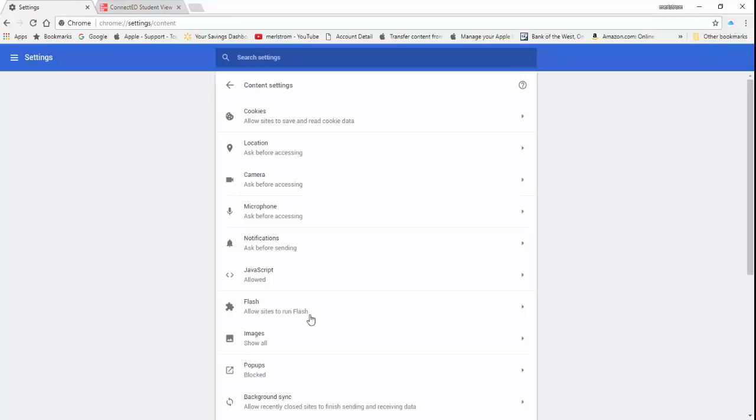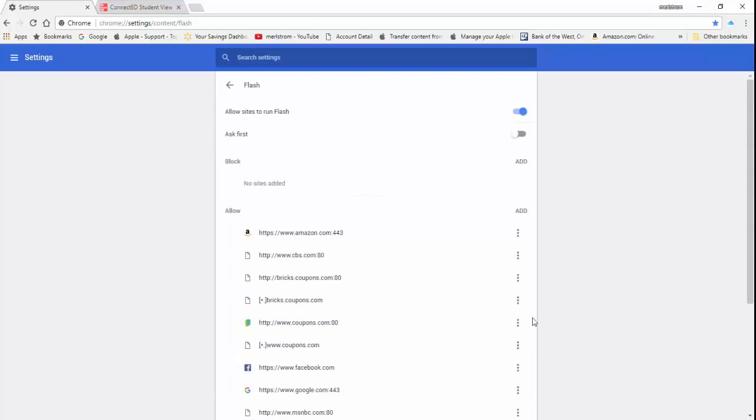Otherwise, you'll get a prompt which allows you to enable it. To the right of the Flash, there is an arrow. Left-click the arrow to see more information. Even though Flash is manually enabled, there are websites where Flash plugins are blocked. In this case, the best thing to do is to add the websites in the allow section of the Flash settings.